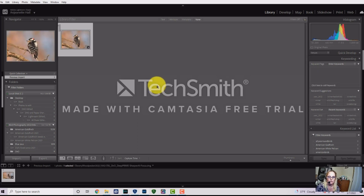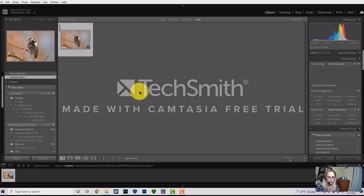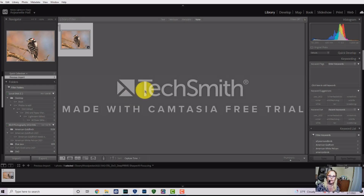For those just starting out with editing who want in-depth Lightroom instruction, this isn't going to be the tutorial for you — there are tons of tutorials on YouTube that go much more in-depth. Today is just a simple, basic editing walkthrough of what I normally do on my images. I hope it's still helpful to those who haven't used Lightroom before.